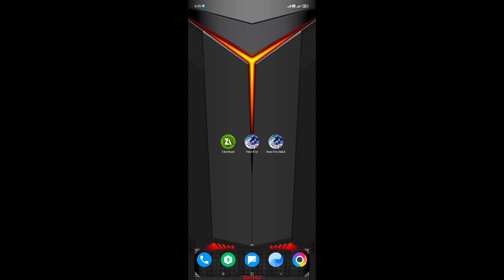Disini untuk kalian yang mau download file loading screennya, silahkan kalian download saja di deskripsi video ini. Untuk file-nya berada di paling atas, dan untuk website-nya kita menggunakan website MediaFire.